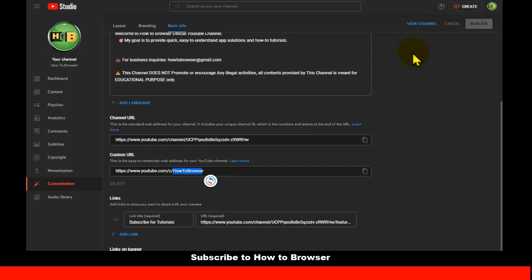I hope this helps. Let me know which method worked for you in the comments, and I'll see which ones work and which ones don't. Let me know in the comment section which method worked for you.